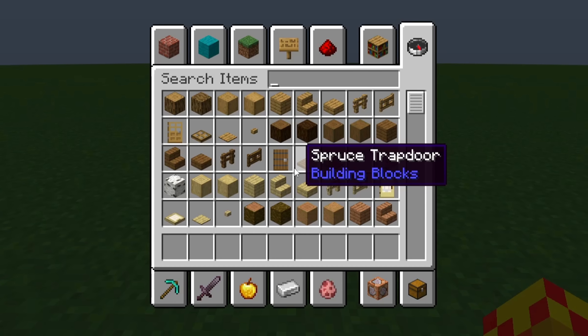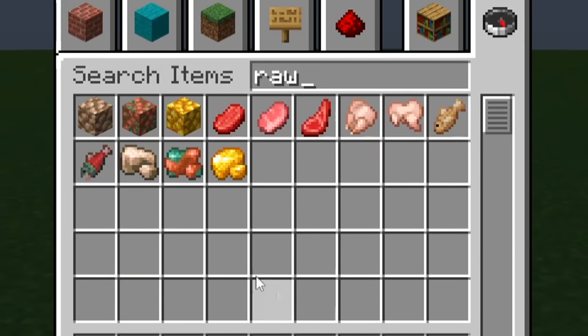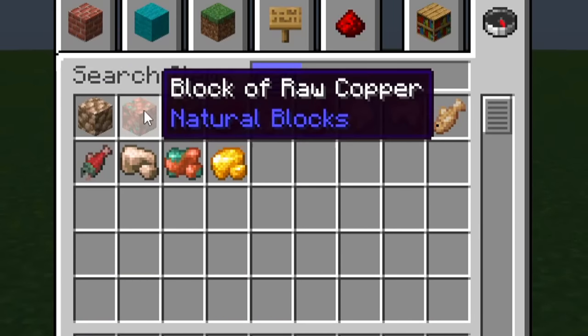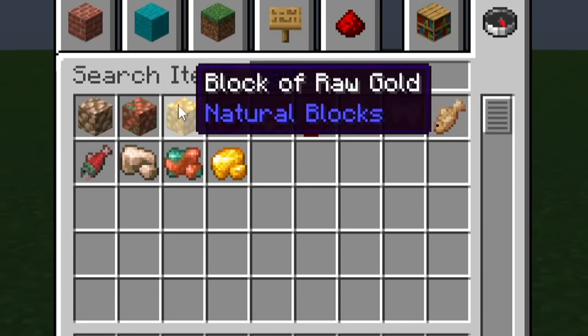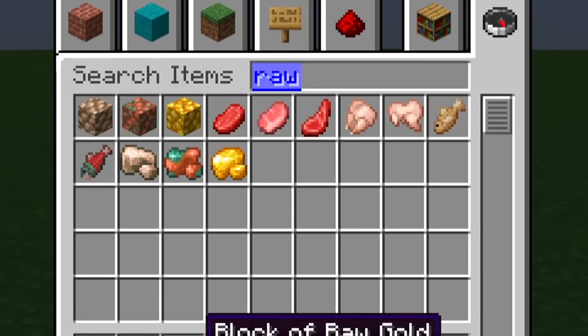In Minecraft, there are three different raw ore blocks. So if you type in raw, you've got raw iron, raw copper, and raw gold.